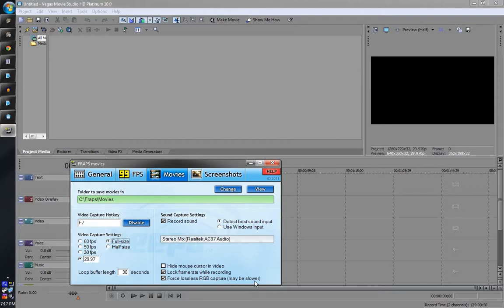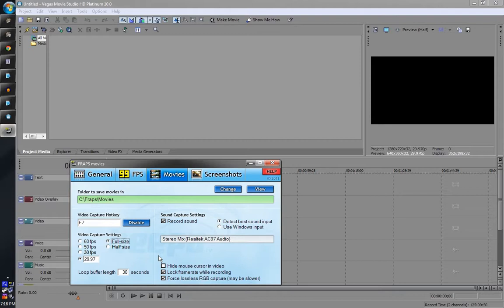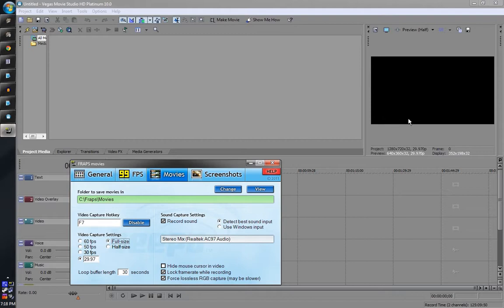Now this next setting is not on by default and it definitely does slow down the frame rate a little, maybe a lot. But force lossless RGB capture will capture the entire... it's lossless so you don't lose any details. Now let's say you're recording Minecraft. Minecraft is a very dark game a lot of times, there's a little light and you're going to want to fix that in your editor so people can see what you're seeing on your videos.